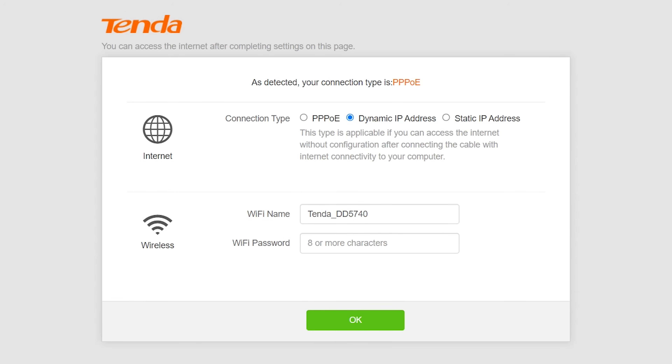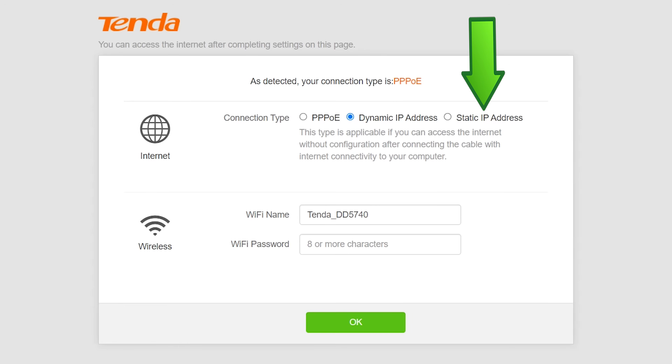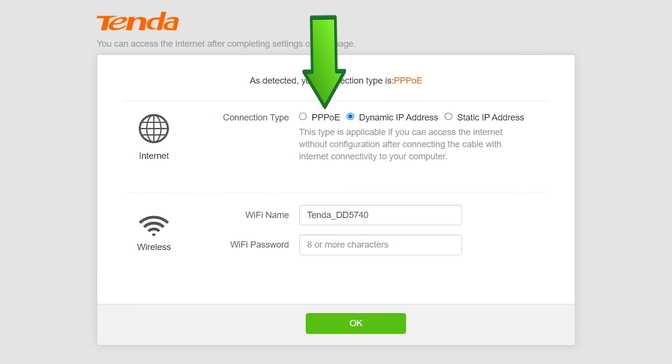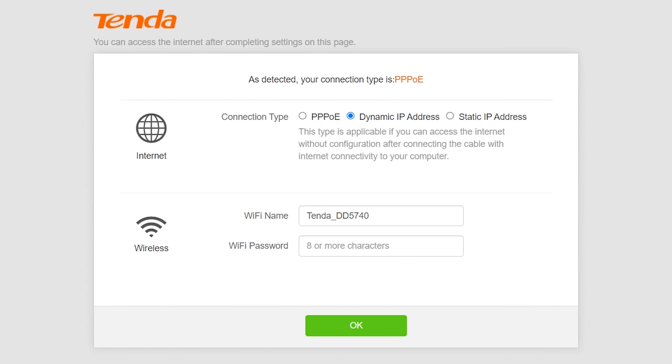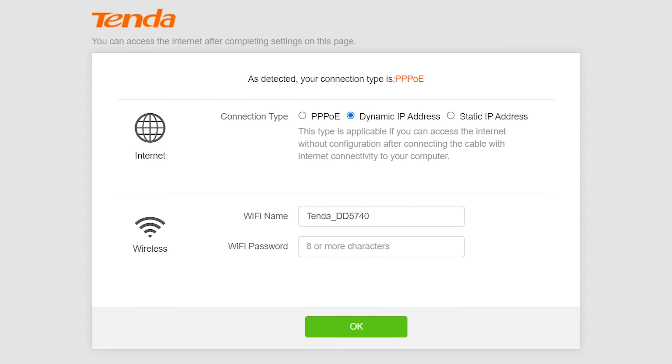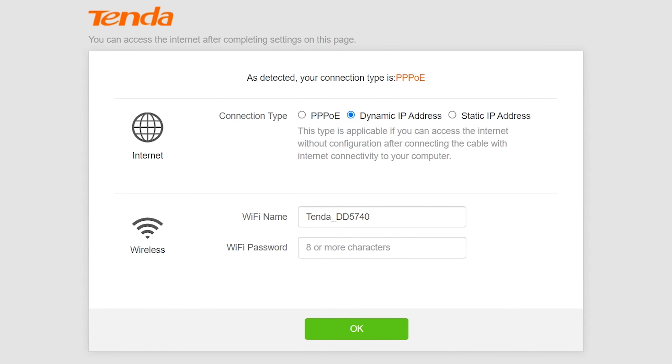Select your connection type: Dynamic IP, Static IP, or PPPoE. You can ask your internet service provider about your internet connection and the required details.